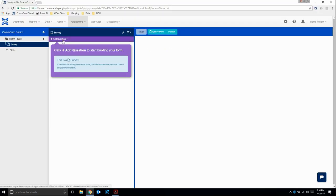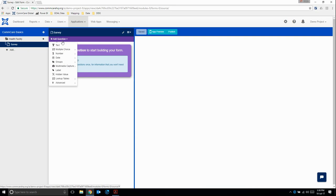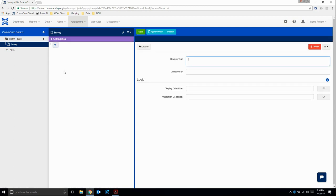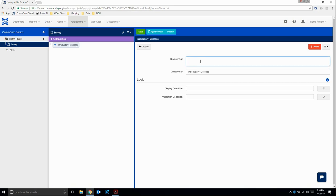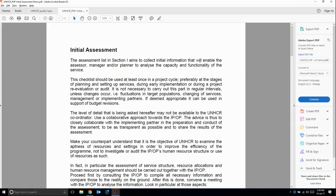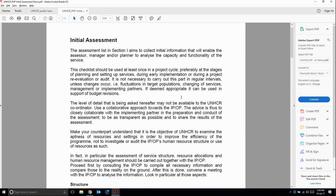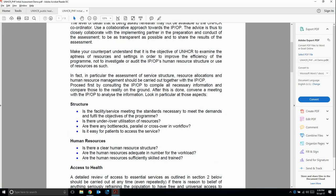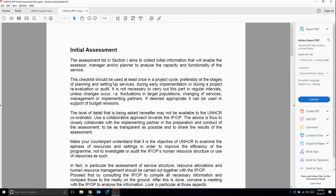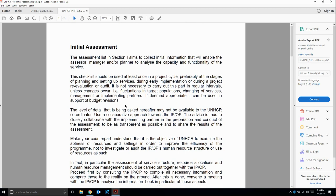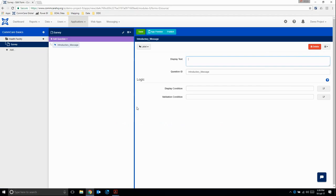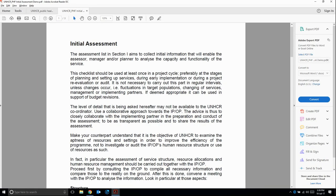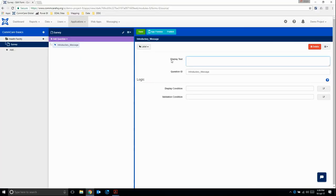I'm going to go back to my survey and add a question. Our first question is going to be a label question. A label question basically just displays some text that you want to show your enumerator or mobile worker. For the question ID, we can say introductory message. Then for the display text, this is the actual text that we want to display. What we want to display here is what the mobile worker would say to the staff at the health facility they're going to be assessing. I'm going to write up a bit of text now.